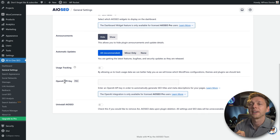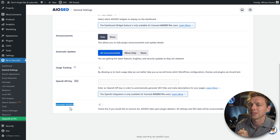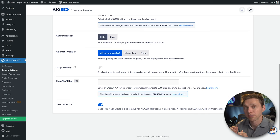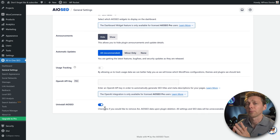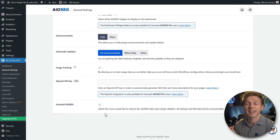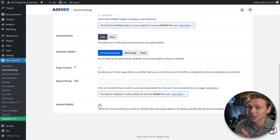There's an OpenAI API key option for the pro version. The last option lets you uninstall All-in-One SEO and remove everything from your database. If you're migrating to another plugin like Yoast or Rank Math, do NOT check this — they can import all your data. Delete the plugin from within Rank Math or Yoast instead. Leave this unchecked and press Save Changes.